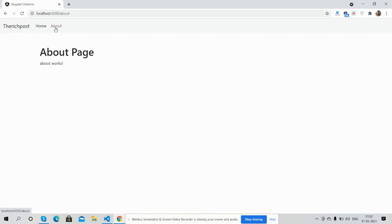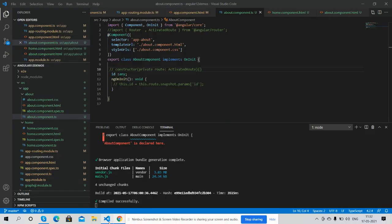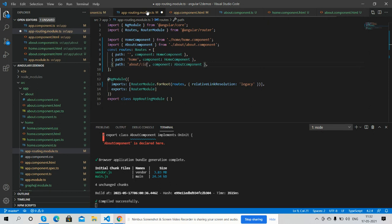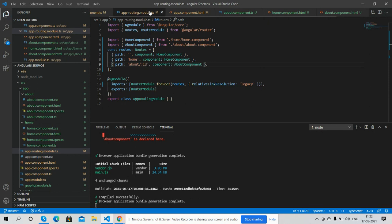Now I will show you routing with parameter. It's very simple. Here is my routing module and I will add parameter ID.